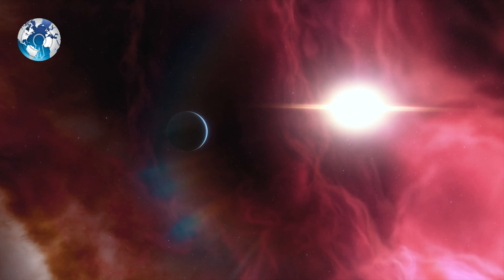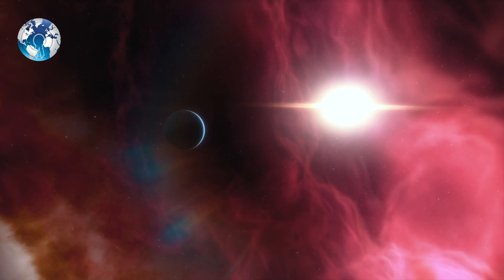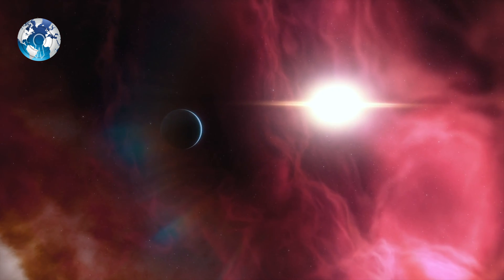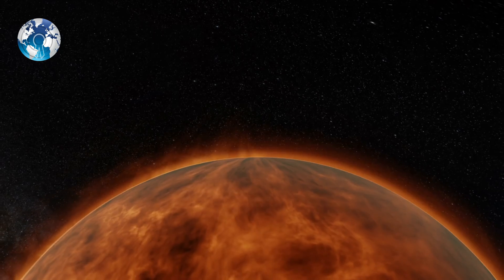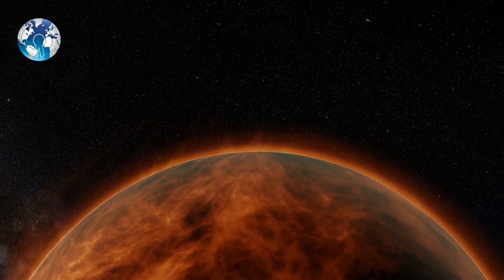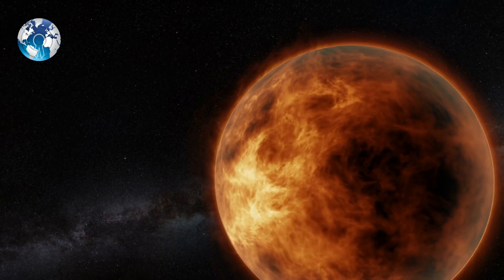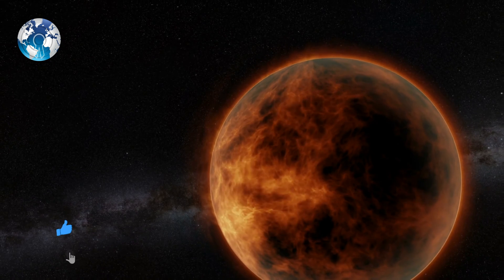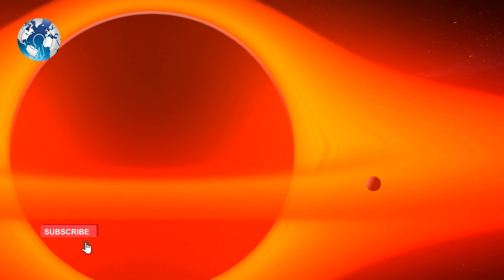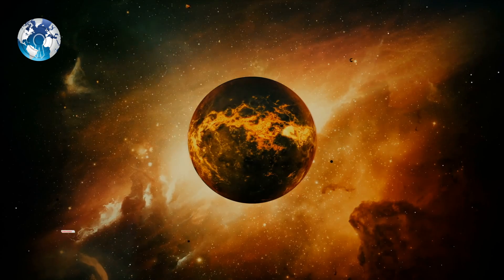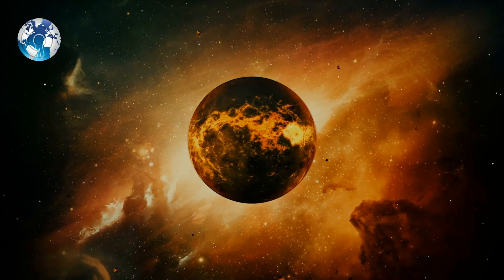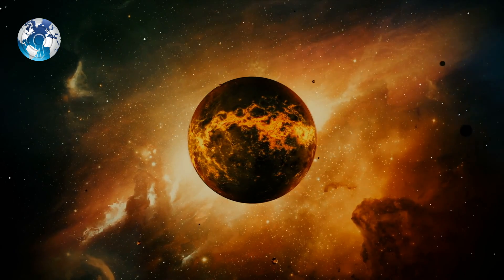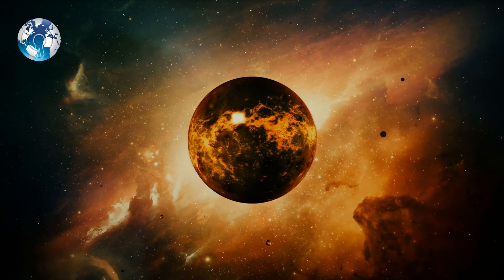But WASP 189b is not remotely Earth-like in any other respects. It is a gas giant with 1.6 times the size of Jupiter with an orbit very close to its parent star, making it a virtual hell planet with a surface temperature of 5800°F or 2200°C.